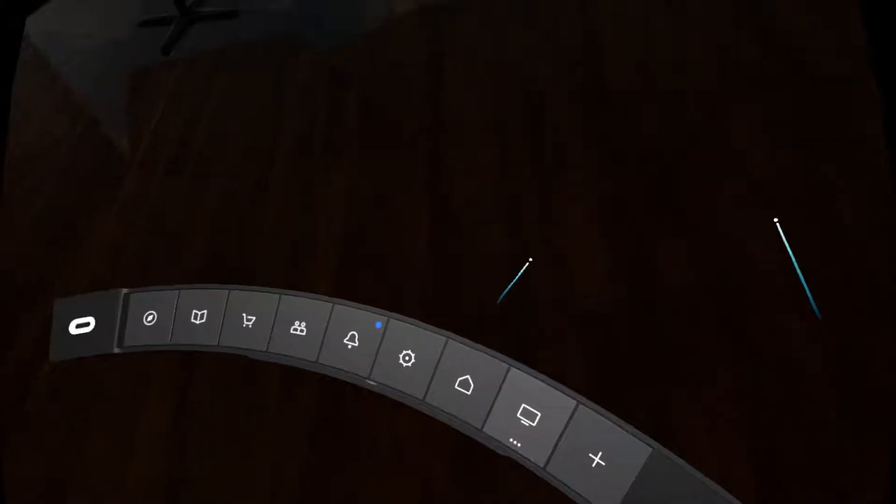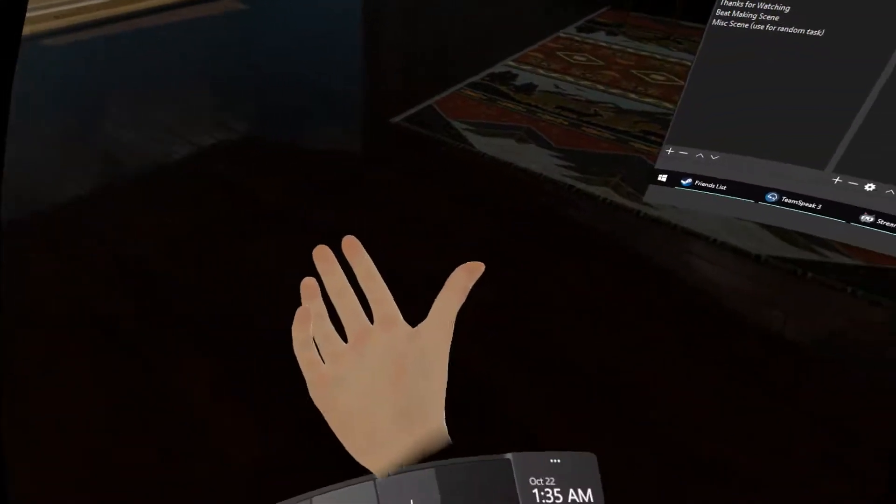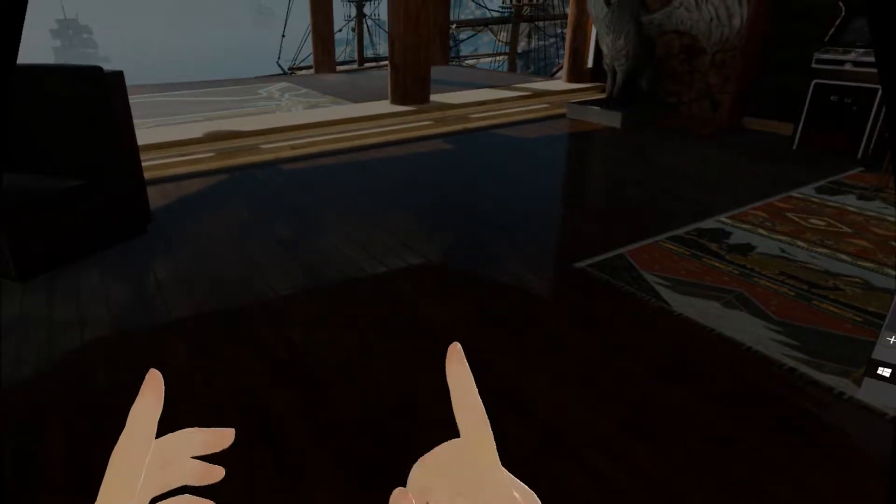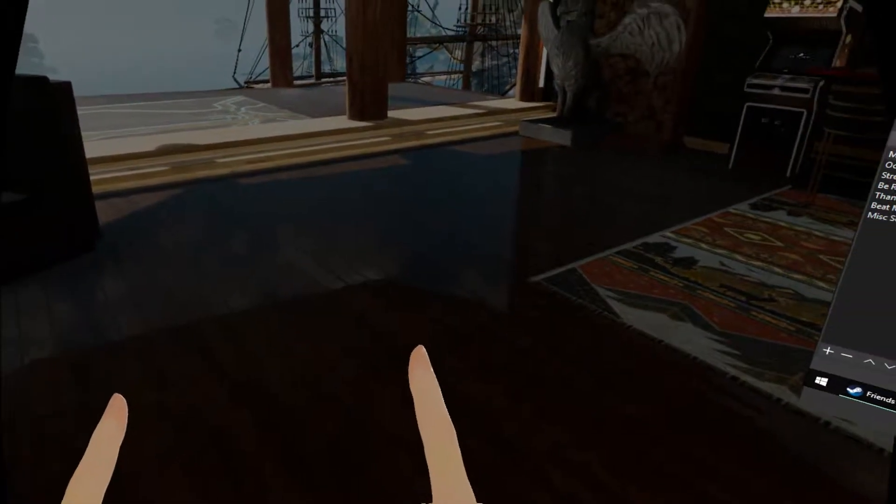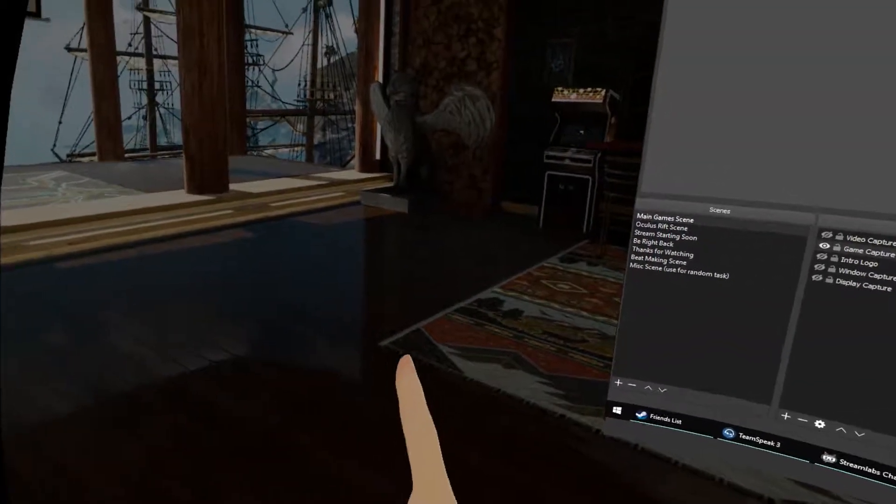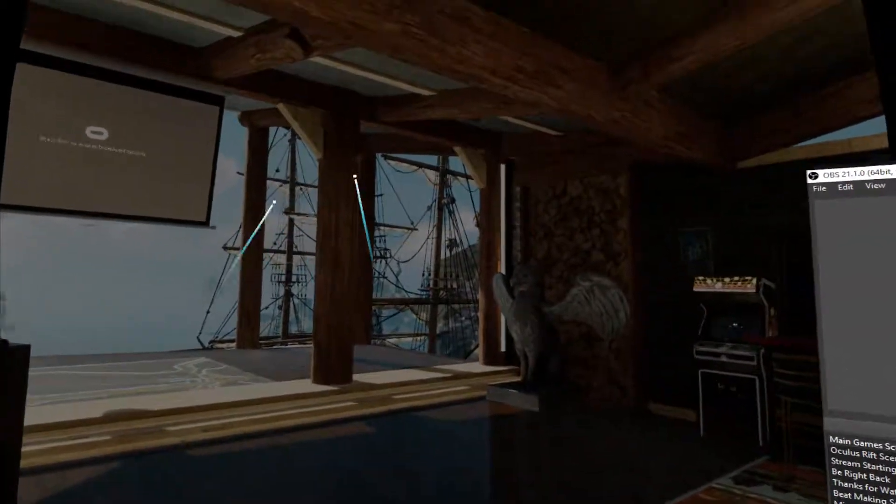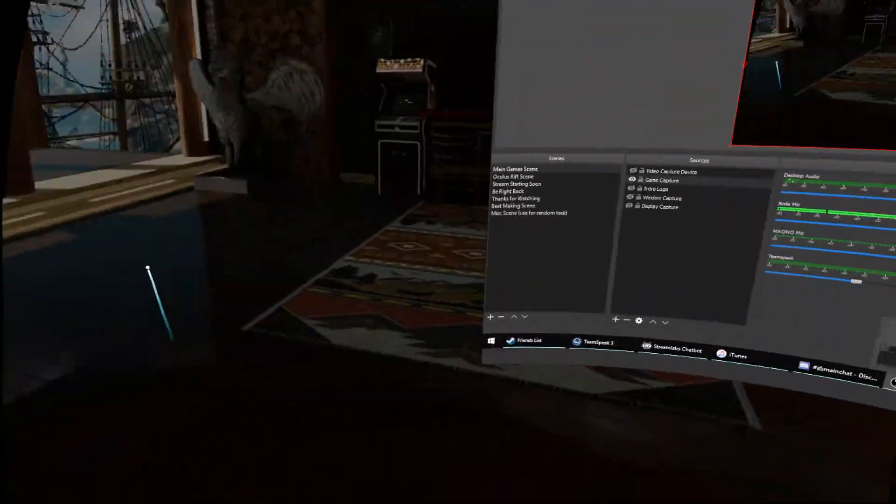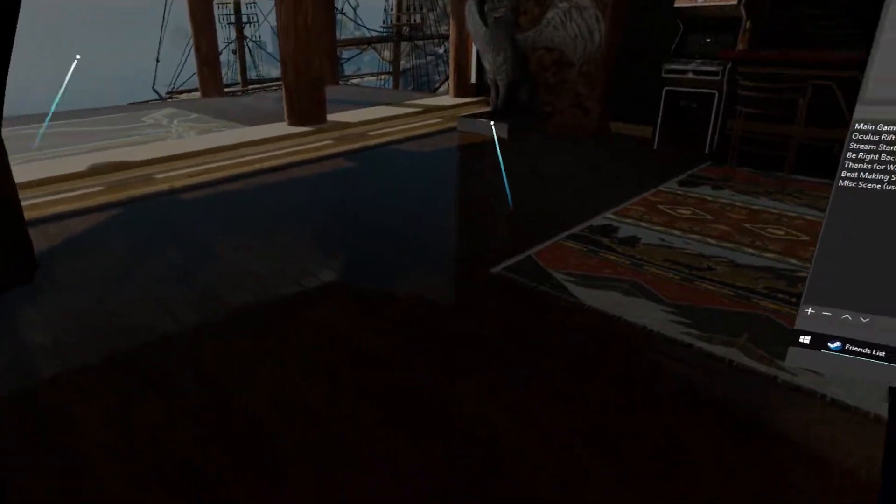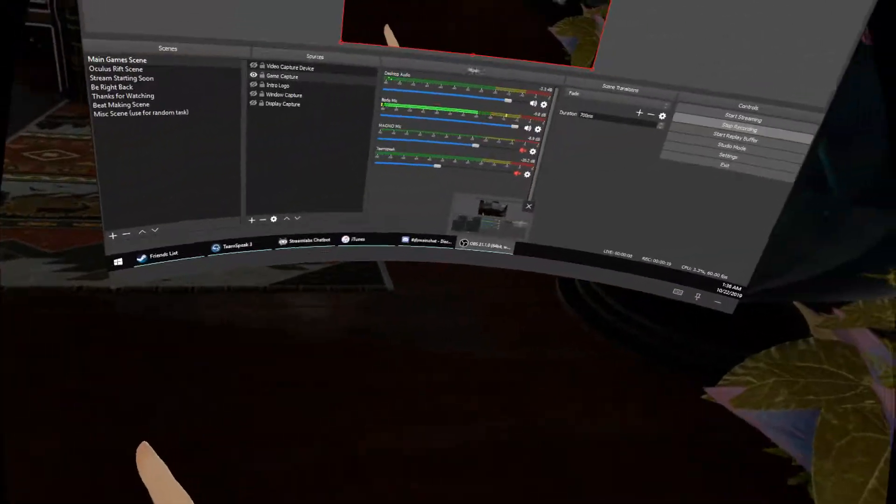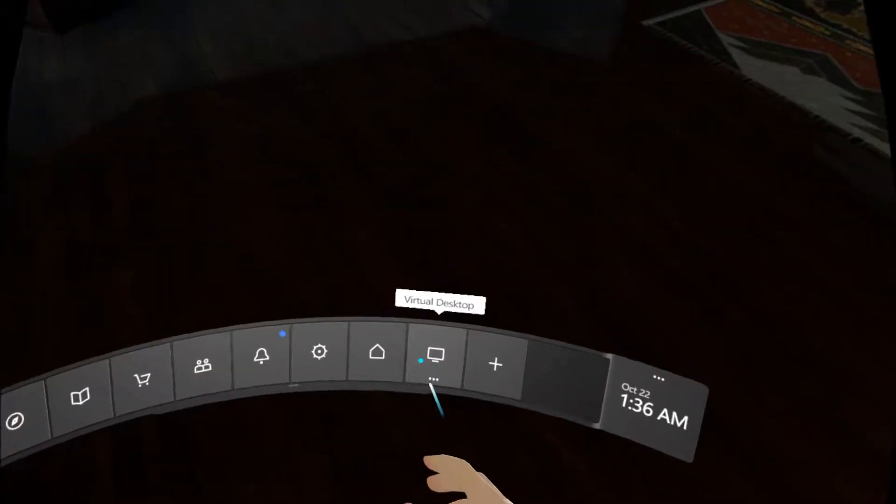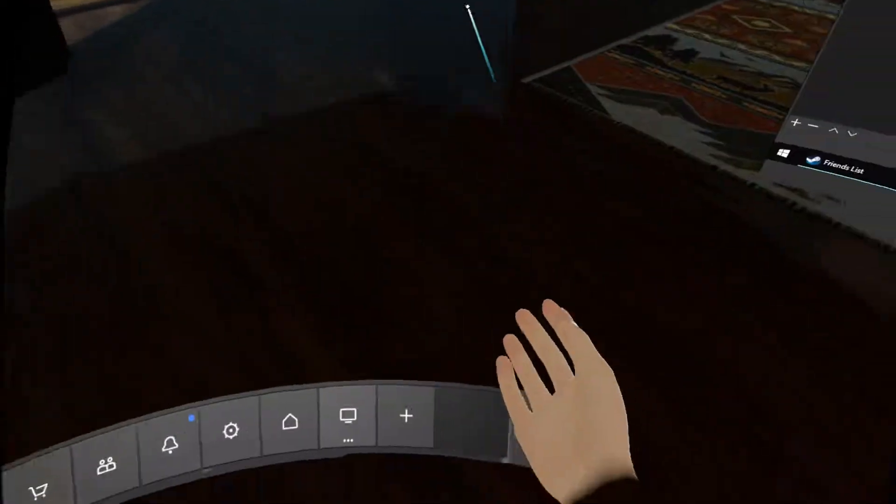What's up guys, I just wanted to make a quick tutorial video on how to get your Twitch chat as a window in-game when you're streaming VR, something you can always see. So first thing, obviously you press your Oculus button to get the toolbar up.